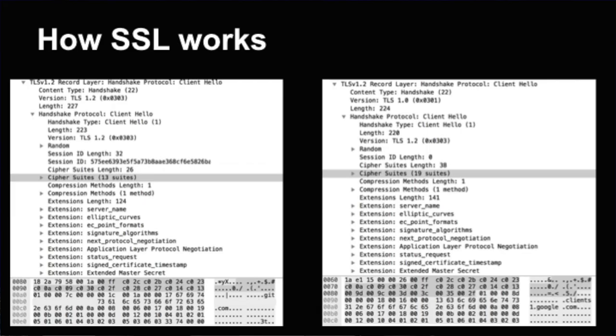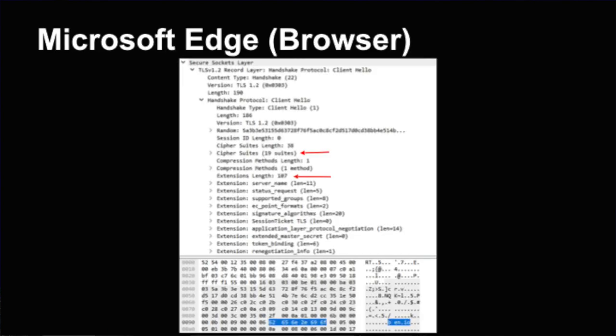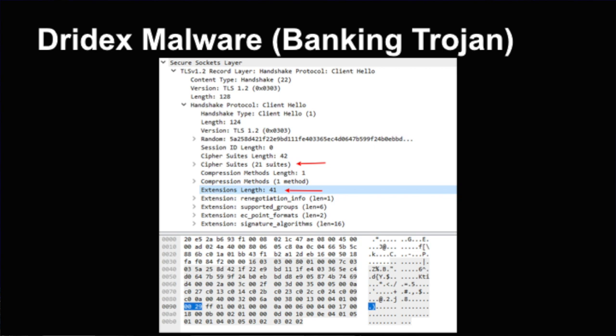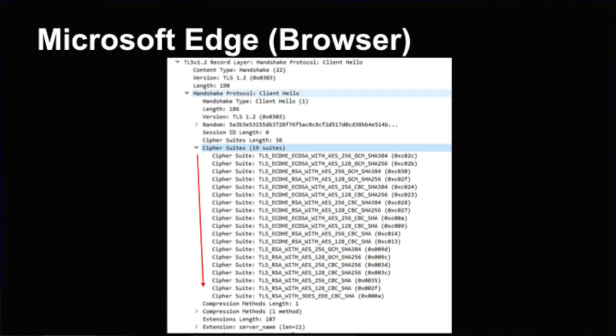Here's an example of two client hellos of different clients. The one on the left has 13 cipher suites with 124 extensions. The one on the right has 19 cipher suites with 141 extensions. So, right there, there's a lot of deviation, a lot of difference. Here is Microsoft Edge browser: 19 cipher suites, 107 extensions. The Dridex malware: 21 cipher suites, so it supports more ciphers, but only 41 extensions. That's almost a third of what the Microsoft browser had, which for us is really good. It's easier to identify. Here's TrickBot: 12 cipher suites, so not very many, and only 21 extensions. Pretty unique.